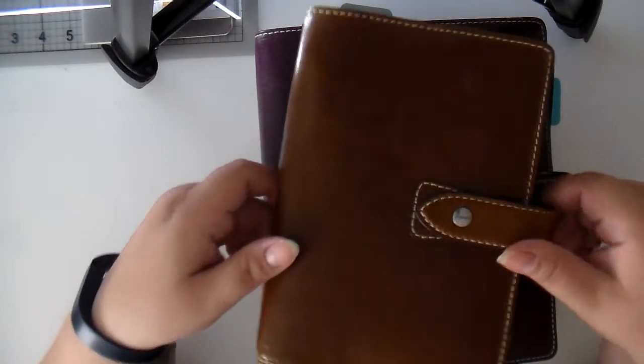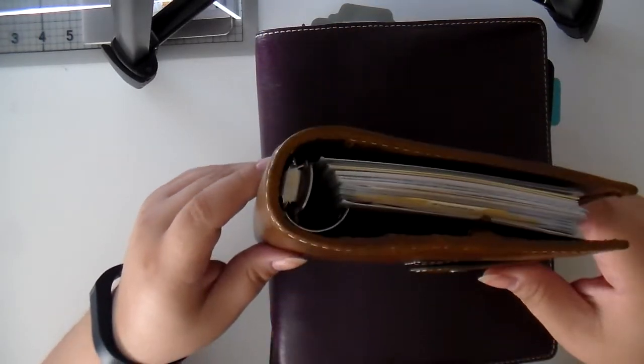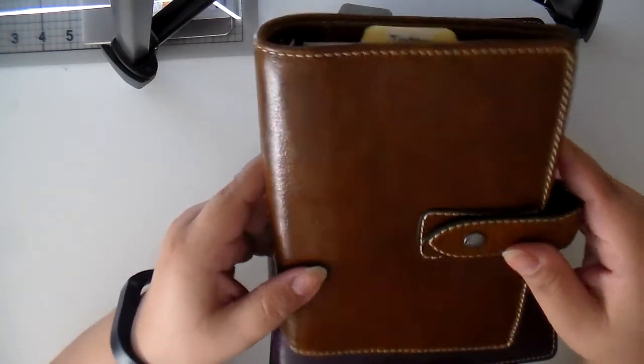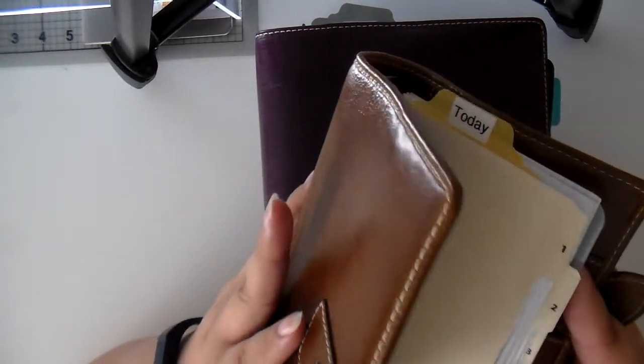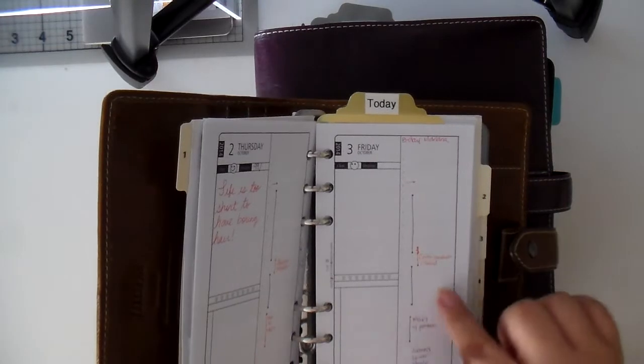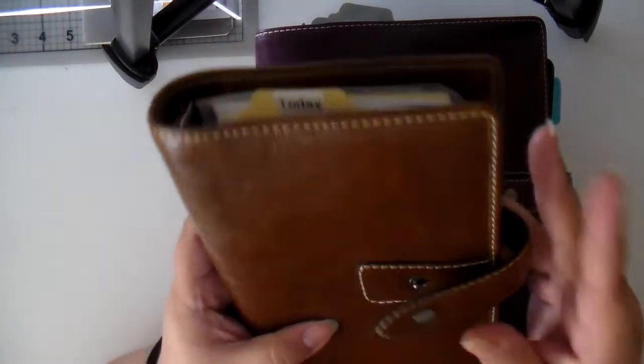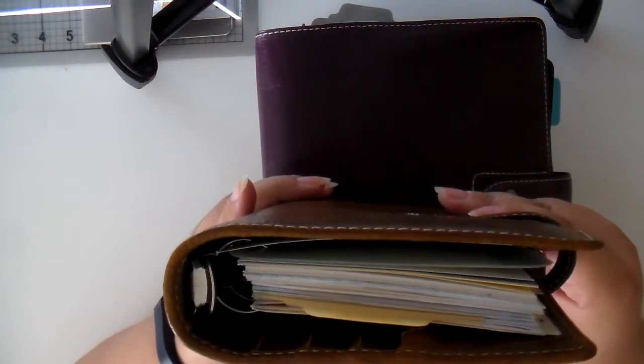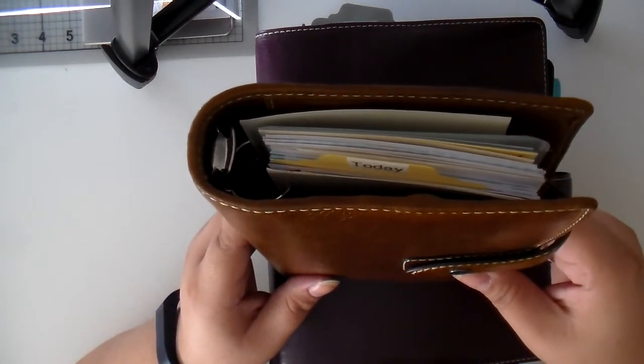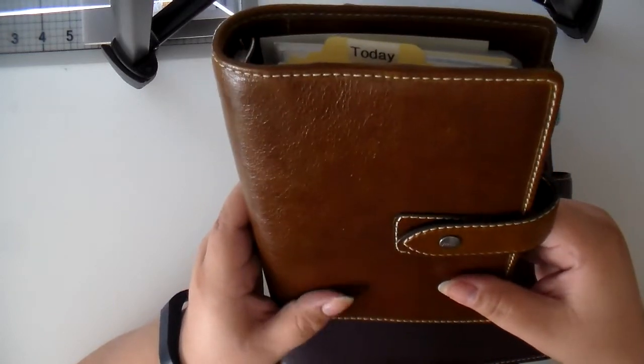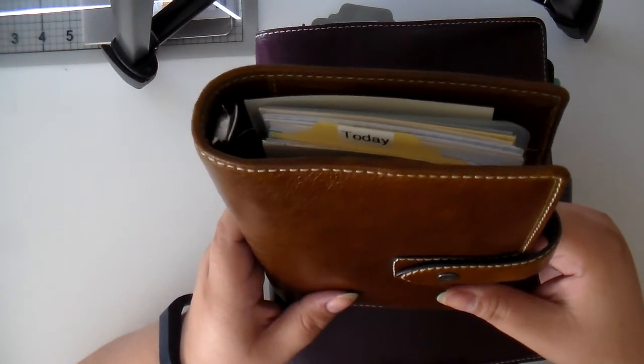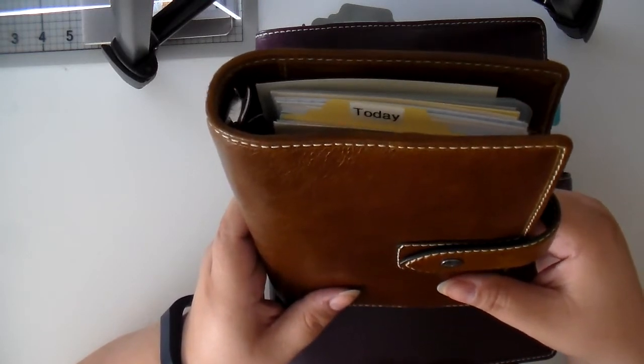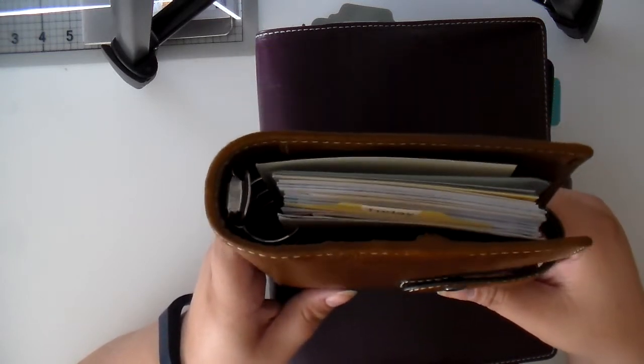I graduated to a personal size. As you can see, the rings are a lot bigger than the Compact was. And I was using the DIY Fish in the personal, and I loved it. However, I have really big writing, and so I found that it just wasn't enough space. I found that there really wasn't enough space for me to write everything, and I needed more.